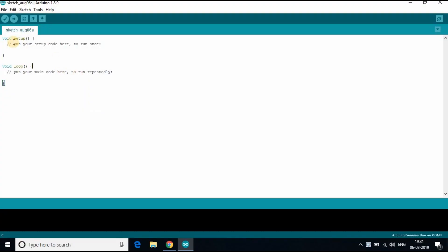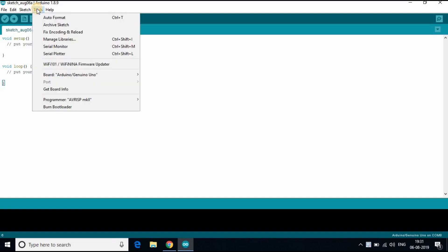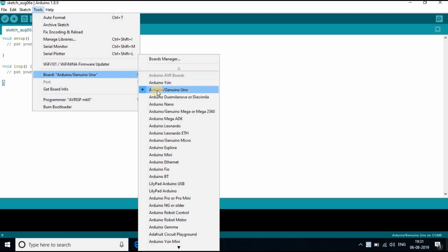When you open Arduino IDE make sure that under tools, boards, you have selected the right board. In this case Arduino slash Genuino Uno.